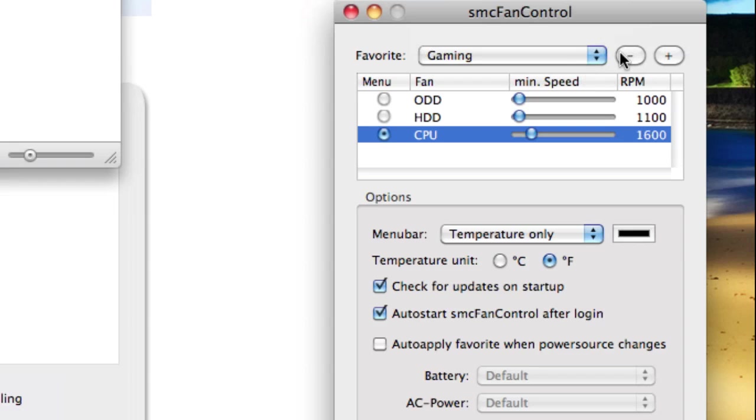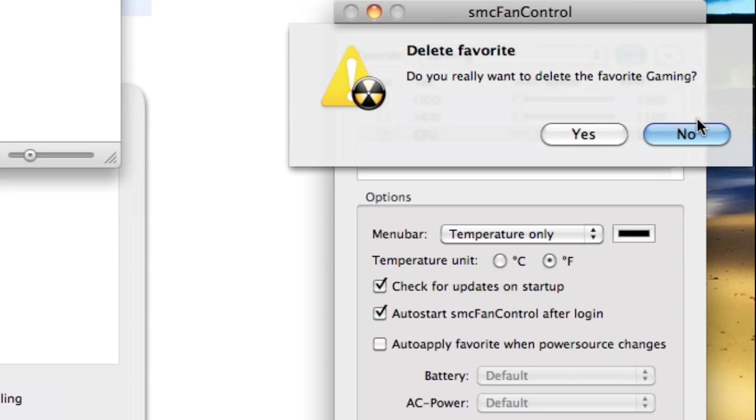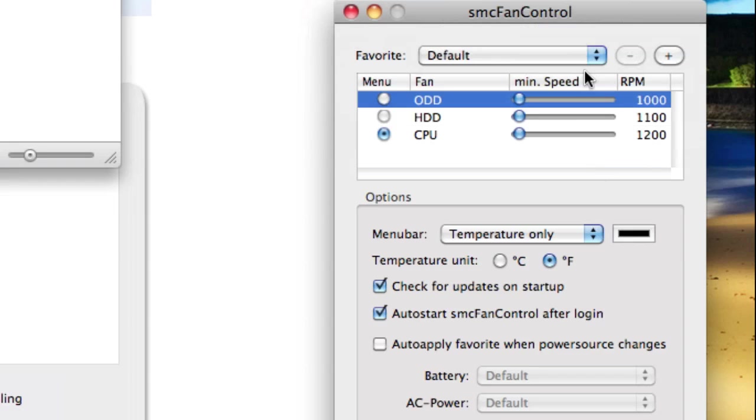If you want to delete a profile, just click the little minus sign and just click yes, and you will be converted back to the default.